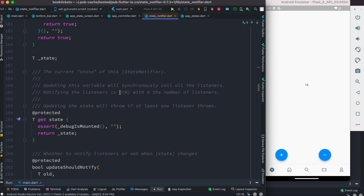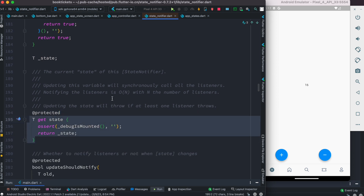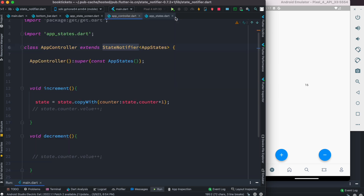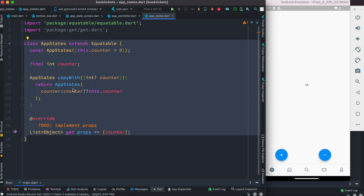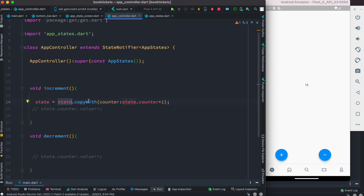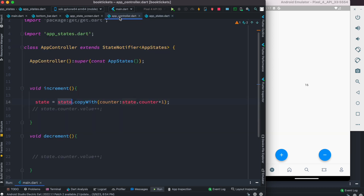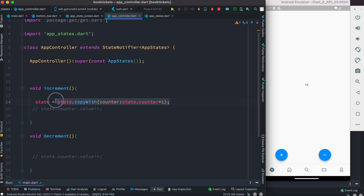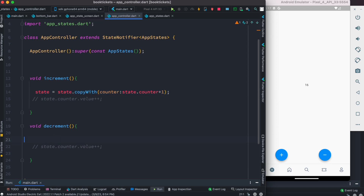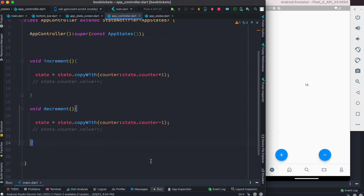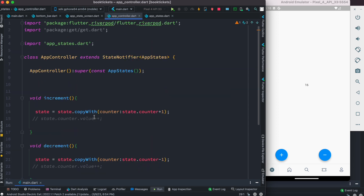The state object is available because of StateNotifier — if you double-click you'll see a getter called state. Through it you can access all properties and methods defined in your state class. copyWith takes the earlier value and does plus one to increment, or we copy and do decrement for the other method.